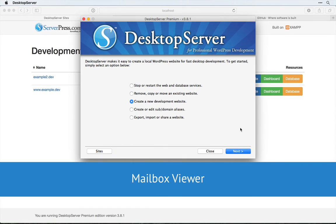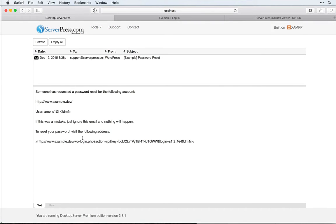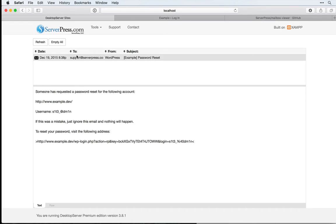Welcome. In this video, we're going to look at the helpful Mailbox Viewer plugin for Desktop Server. This plugin allows us to easily check emails that are sent out by WordPress sites running on Desktop Server. This includes emails that WordPress sends out, as well as emails from third-party plugins like Contact Form 7, Gravity Forms, Easy Digital Downloads, WooCommerce, and most others.